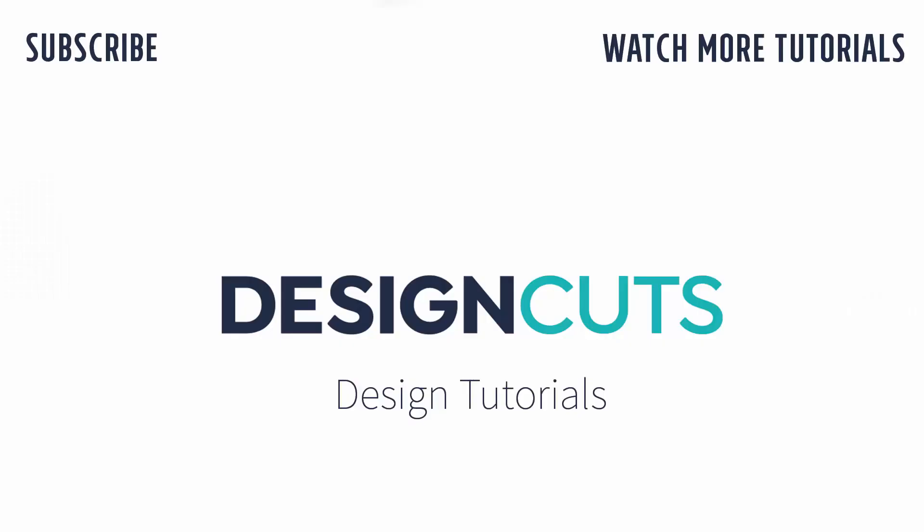I hope that you've enjoyed learning these Photoshop techniques. Let us know what you think in the comments below and give us a thumbs up if you enjoyed this tutorial. Until next time, I'm Helen Bradley for Design Cuts.